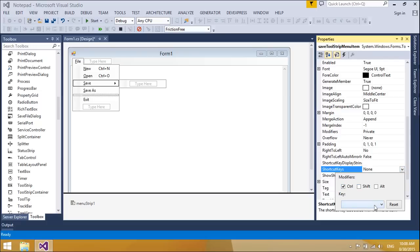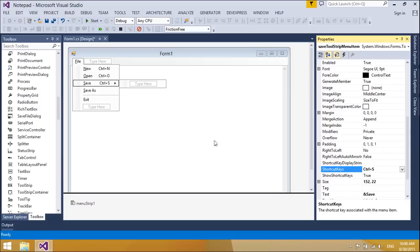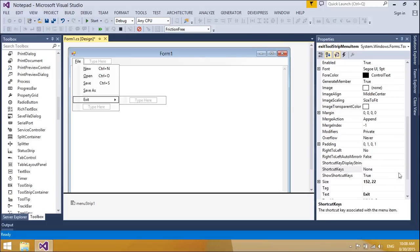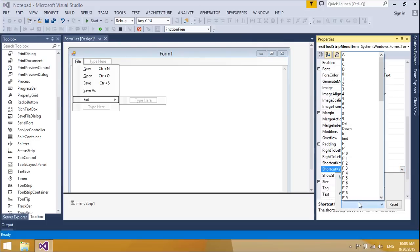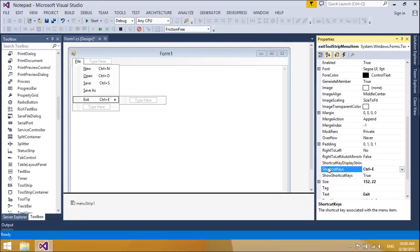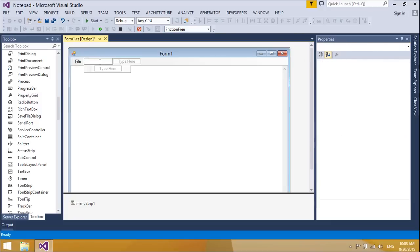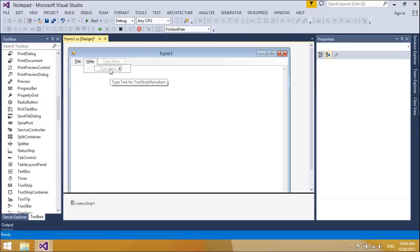The menu strip control is used when working with the window frame to set up the menu. You can select the menu strip control and add it to your form using the menu options available.